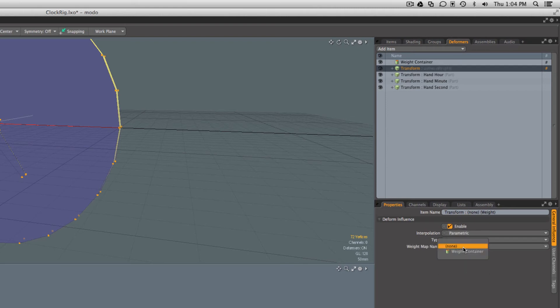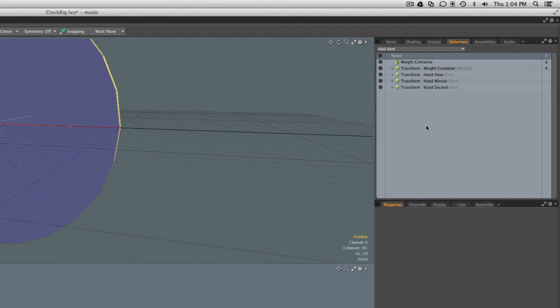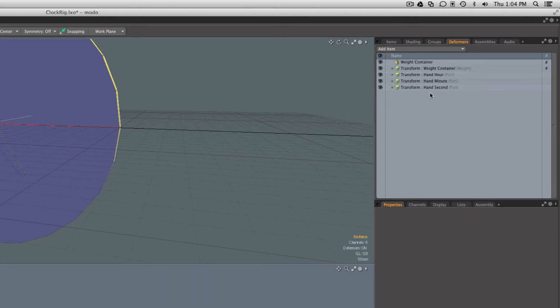The nice thing with this is now the translation of our whole clock mesh is part of the deformation order. In Modo the deformations are evaluated from bottom to top.